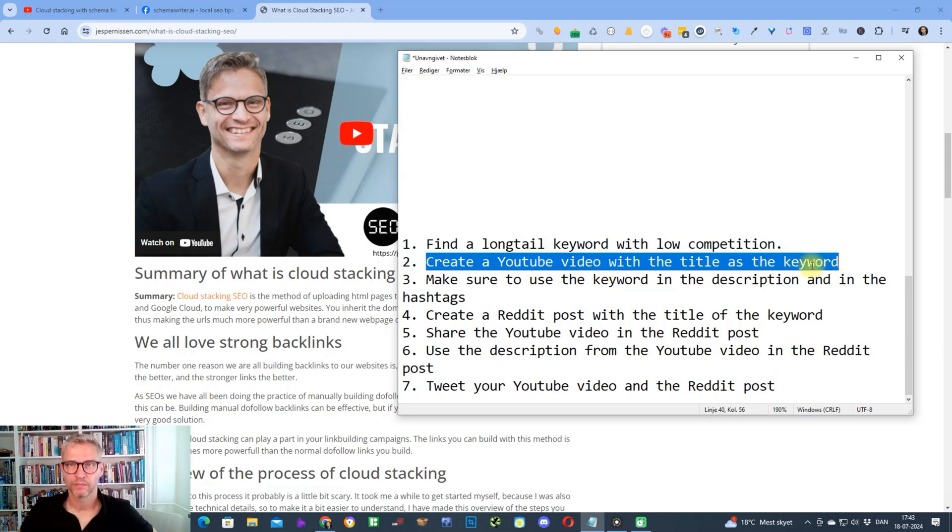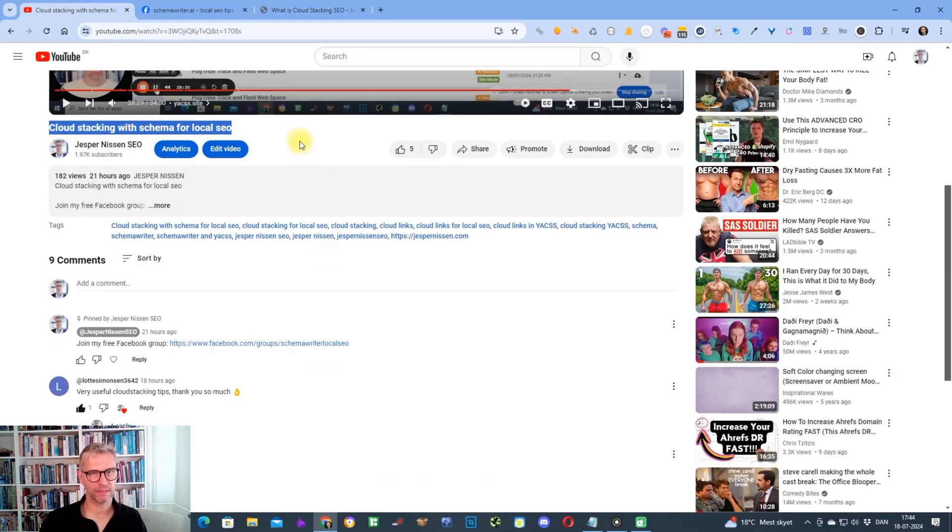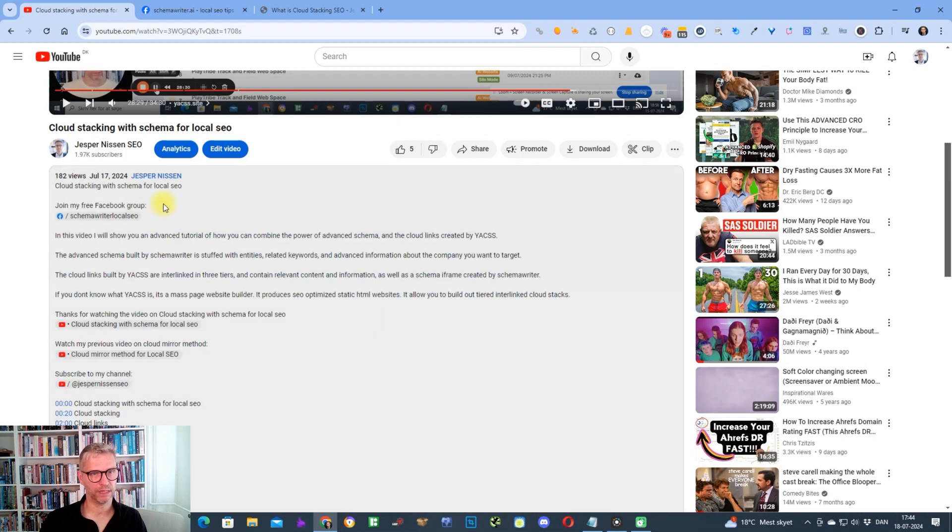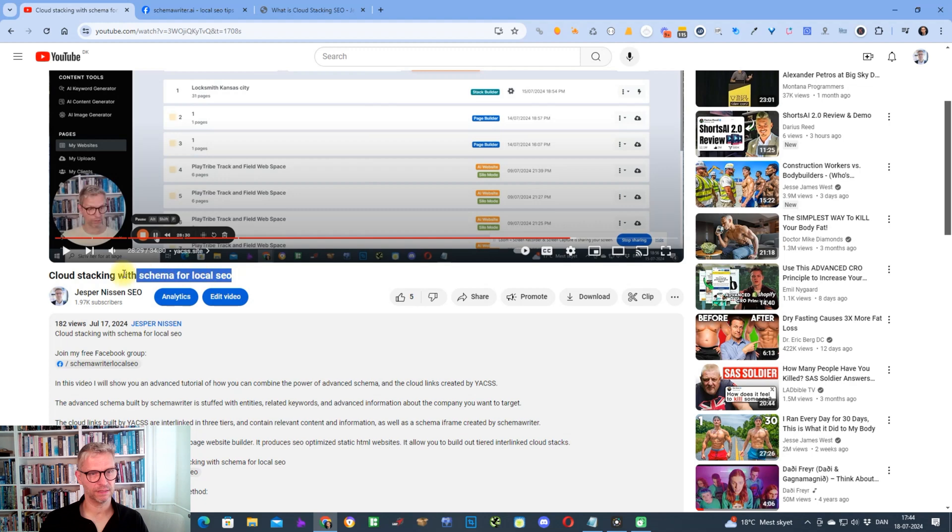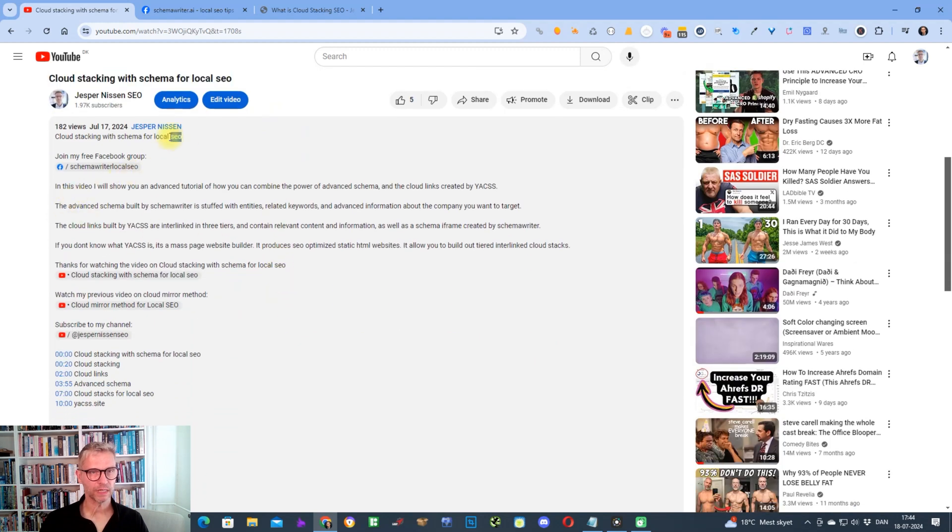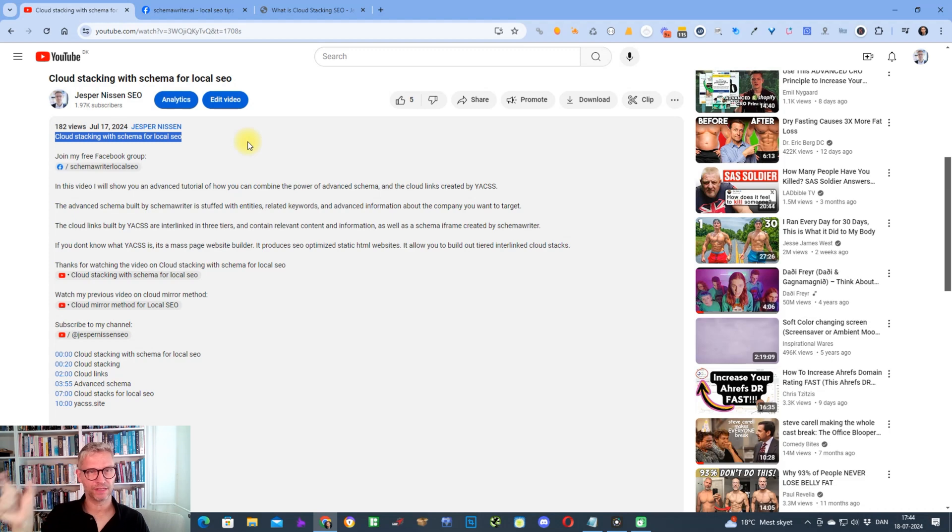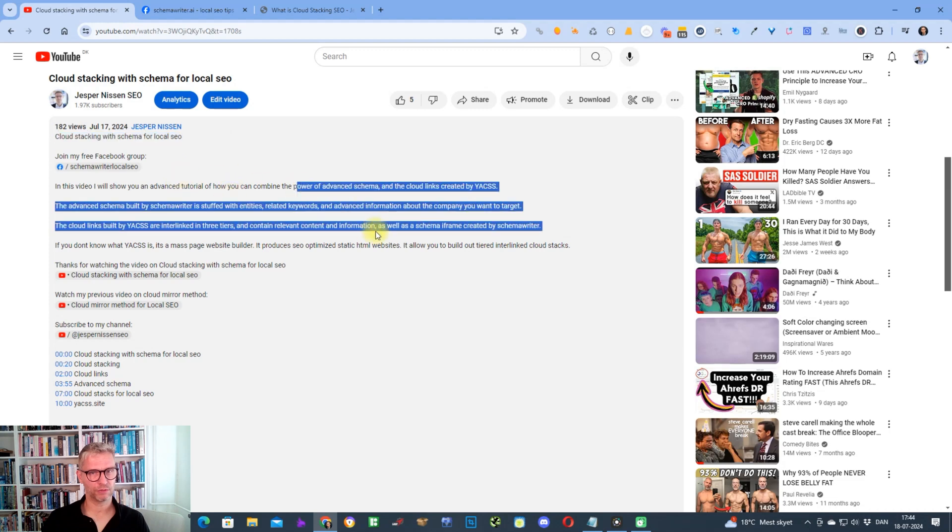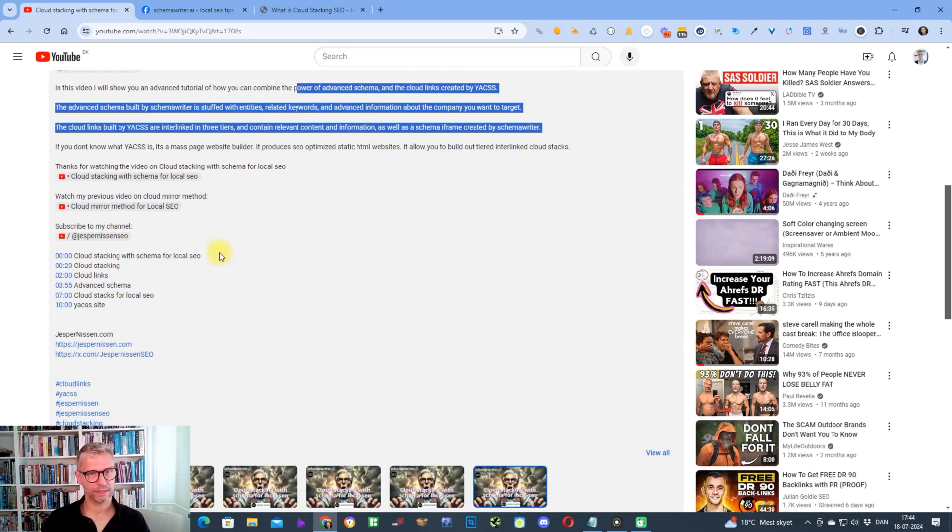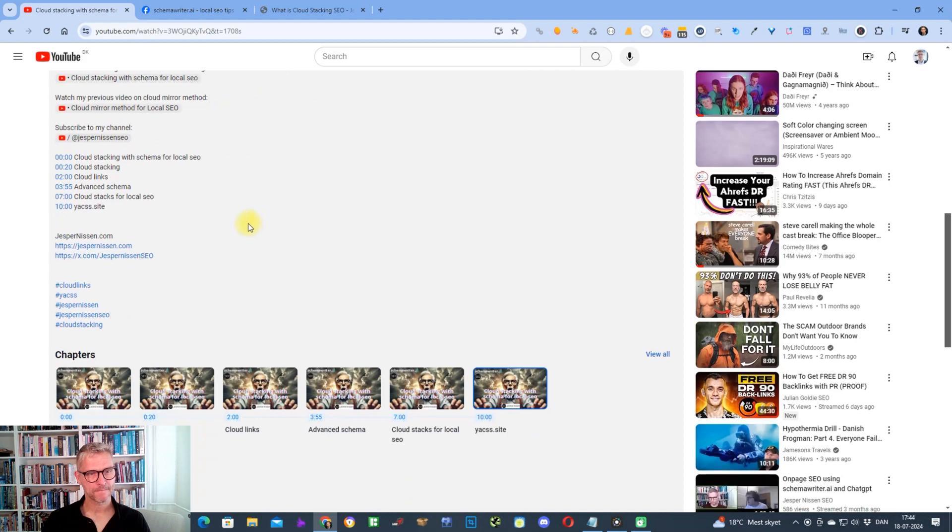Then when you're writing the description of the video, you make sure that you use the keyword in the description and in the hashtags. What I mean by that is that if I take a look at my description, you can see here that I named my video Cloud Stacking Schema for Local SEO. I always make sure to have the topic of the video as the first sentence in my videos. Then I'm writing a short description of what the video is about, and then in the timestamps I also make sure to have the term that I want to rank for as the first timestamp.